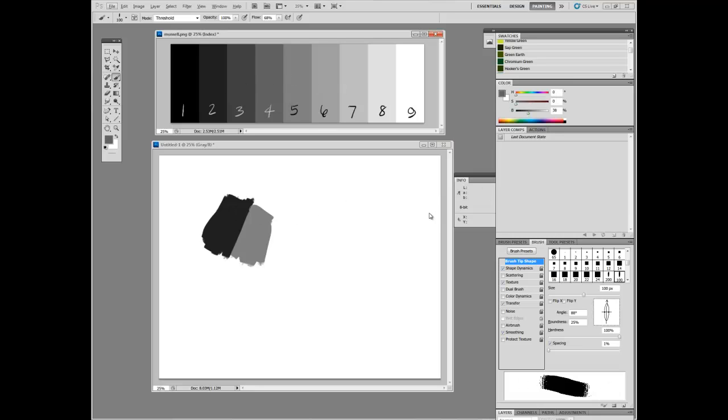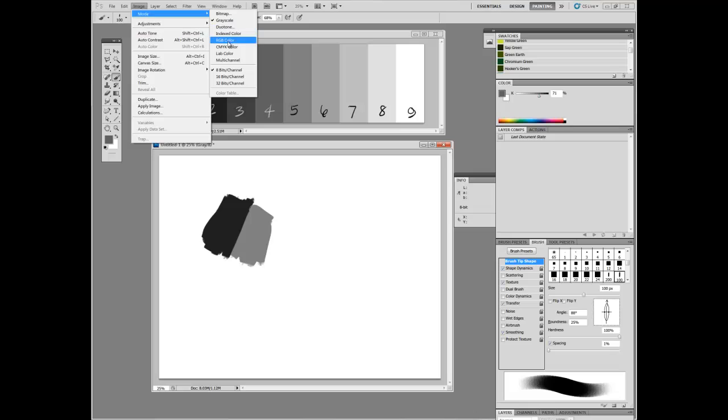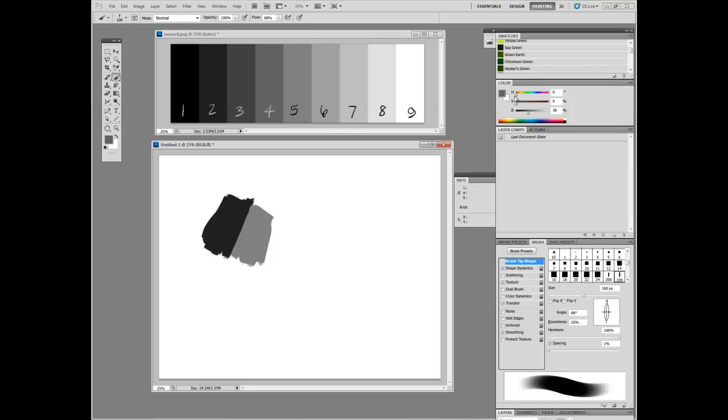All of this goes out the window when color gets involved. I'm going to turn this document back to RGB so we can talk about it. Munsell based his color theory on colors having three attributes. One of them is value, how light or dark it is compared to white and black. One of them is hue, which is what the identity of the color is, like red, orange, yellow, green, purple, etc.